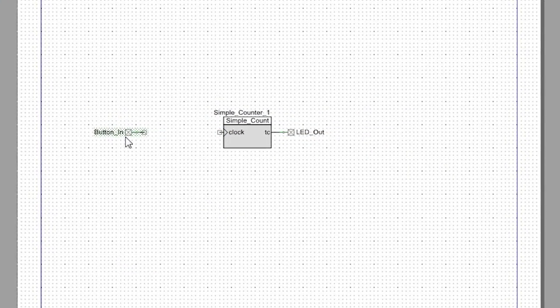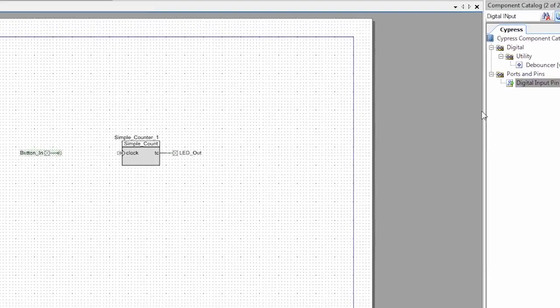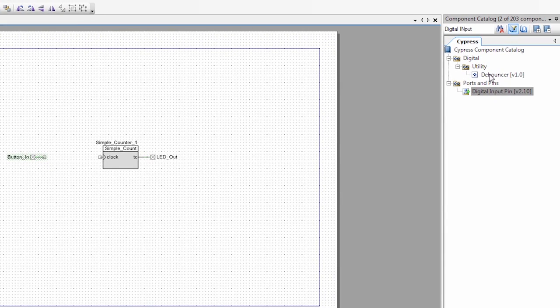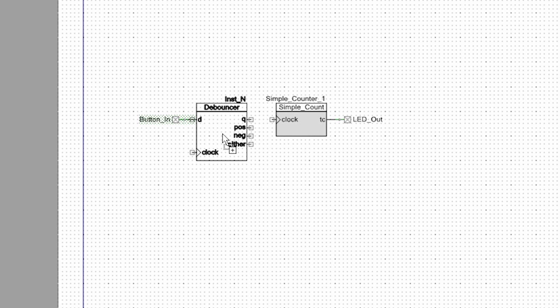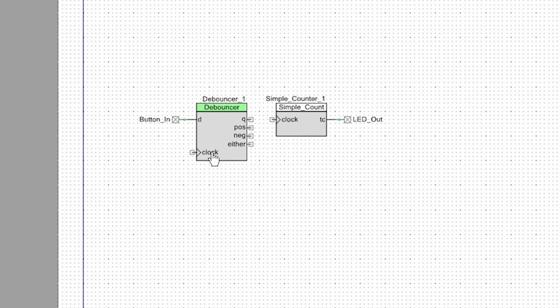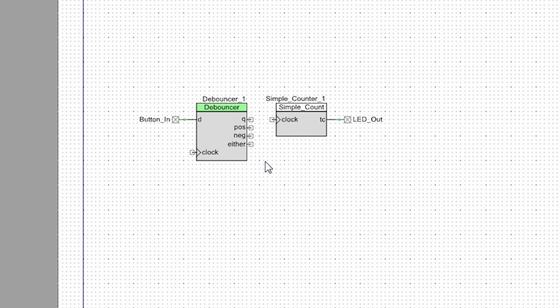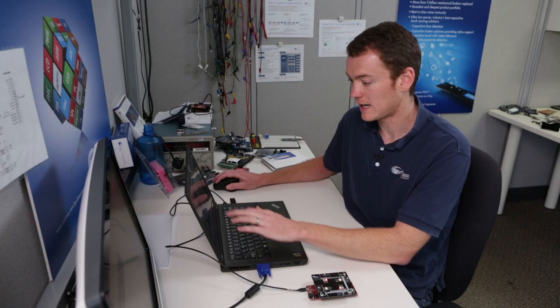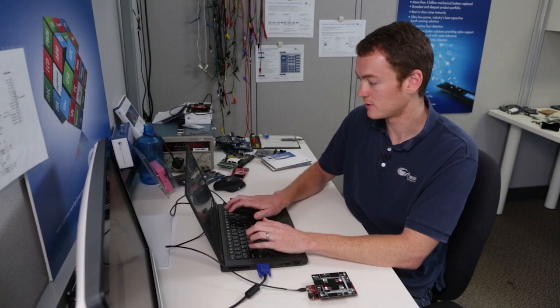The other thing about these buttons is they're kind of noisy. So when you press them, they might bounce around a little bit. So in order to get rid of that, we're going to add a debouncer, which just happens to be right here, and we're going to connect the button to the input of the debouncer, and since the buttons are high when they're not pressed and then low when they are pressed, we want to look for a negative edge. So I'm going to drag a wire between the negative edge and the clock on this guy.